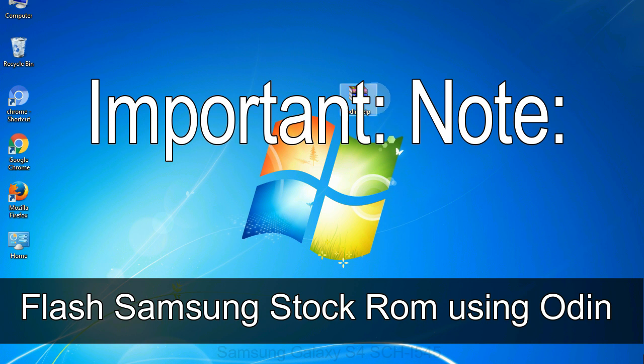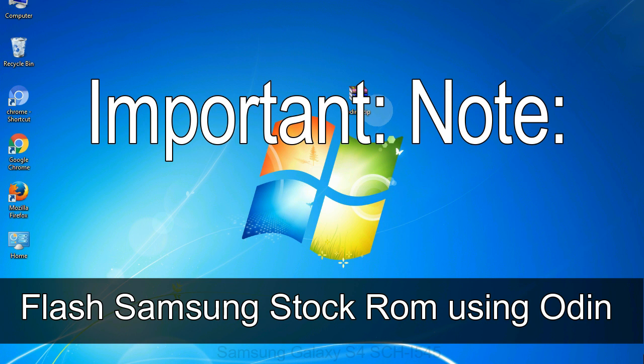Important note: Flashing stock ROM or downgrading stock ROM does not void your phone warranty, so don't worry about the device warranty. Installing official firmware or stock ROM does not involve much risk most of the time. However, try this at your own risk. We will not be responsible for any harm done to your device.